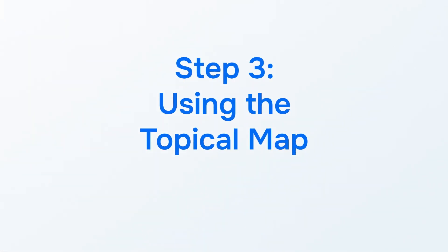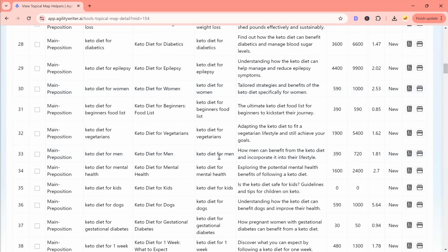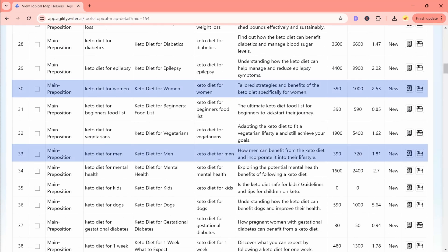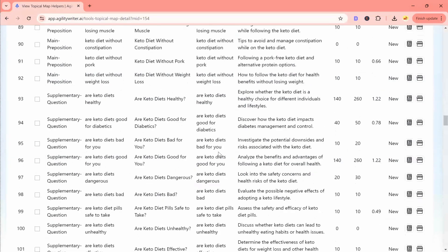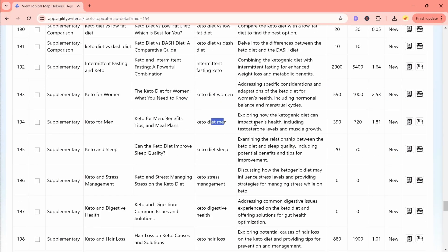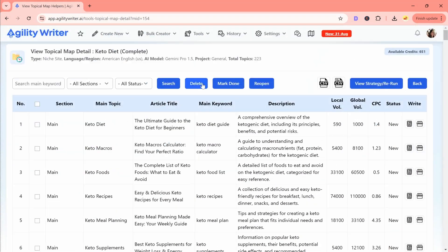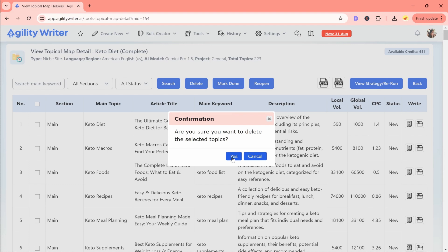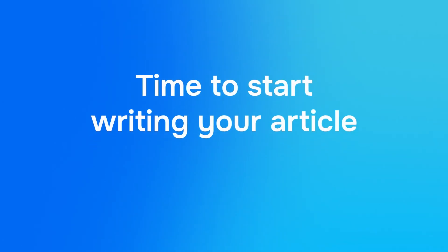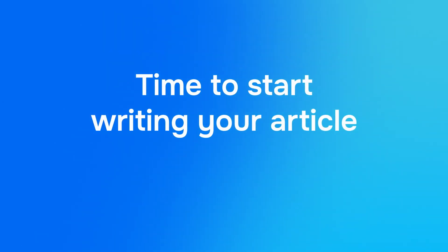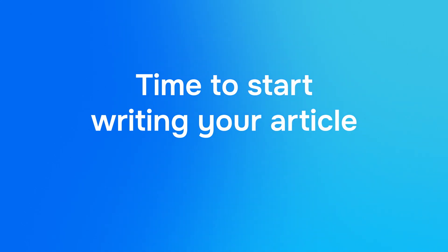Now, time for step 3, using the topical map. Agility Writer helps avoid duplicate content, but we recommend checking for repeated topics and removing them for clarity. Alright, now it's time to start writing your article. Agility Writer makes writing individual articles or handling batch writing super easy.